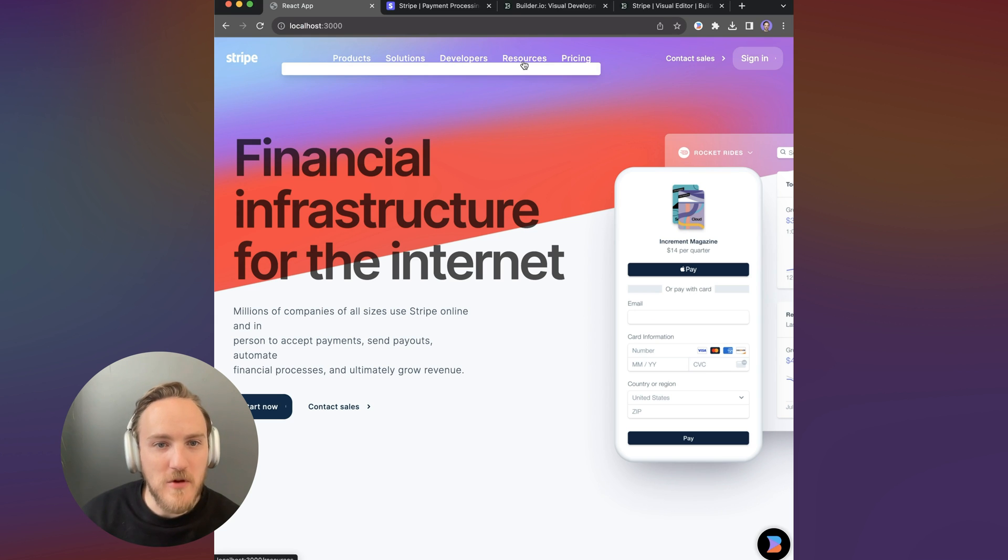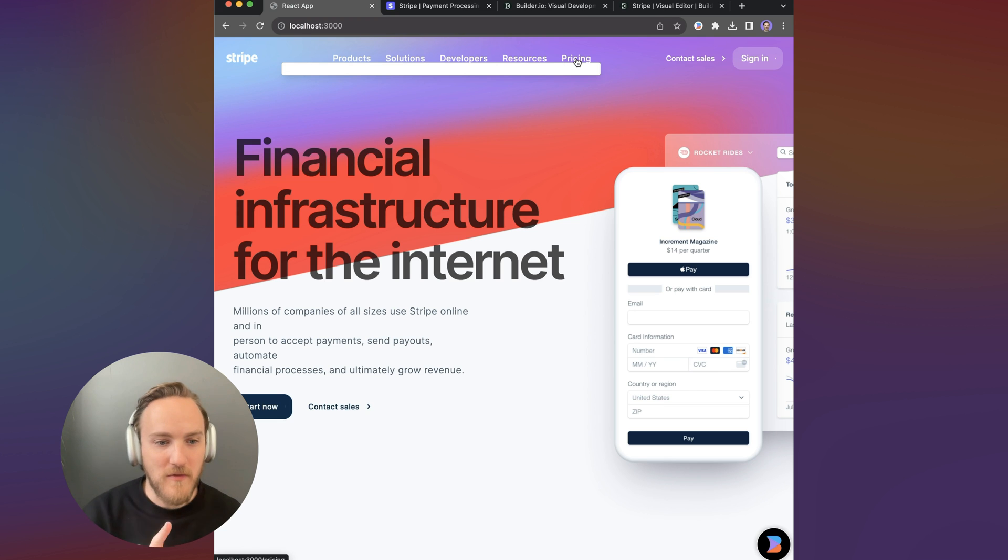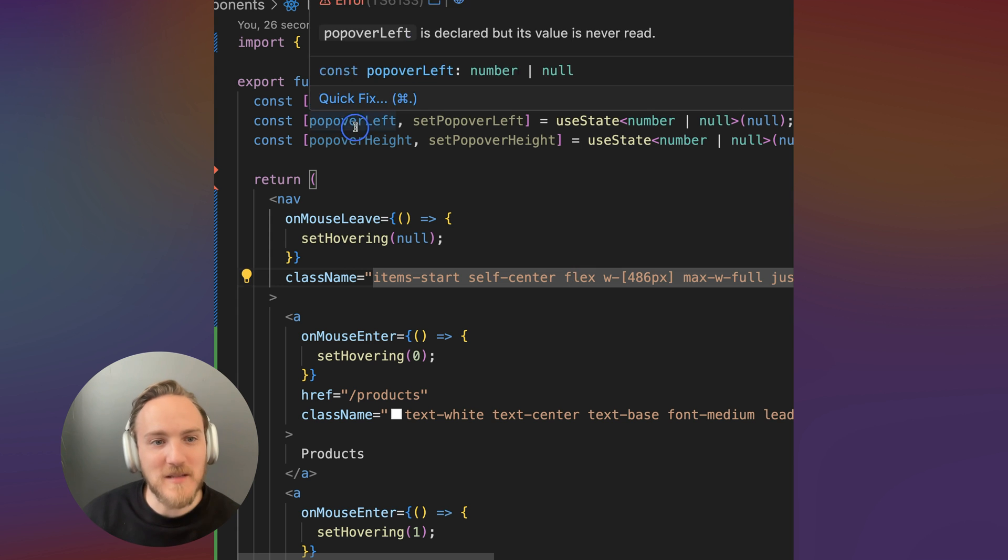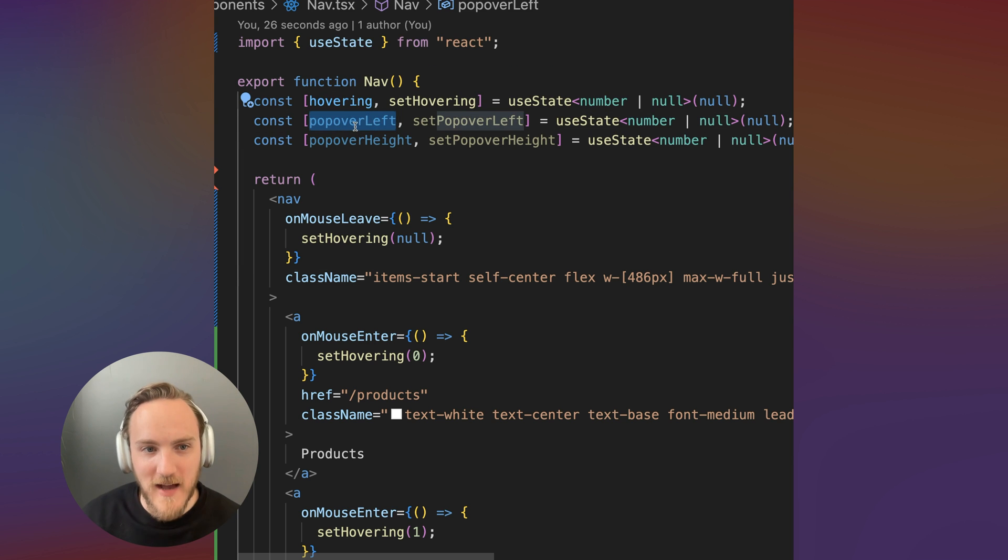Now let's make it so that when I move to different links, the popover shifts left and right. To do that, I need to set this popover left value.